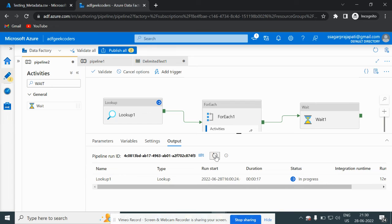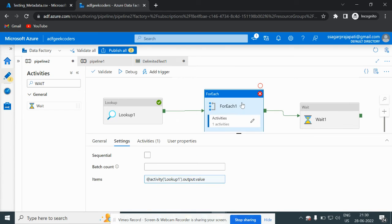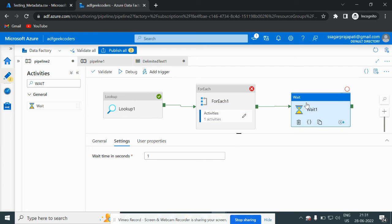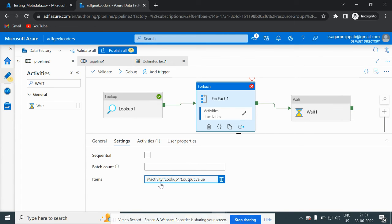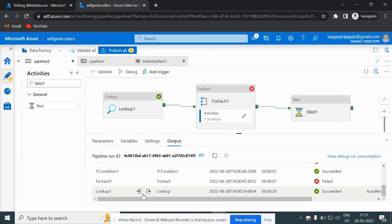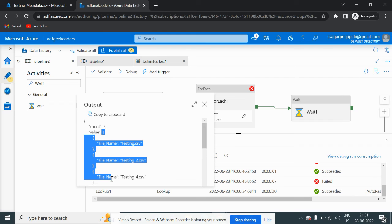I just gave you the scenario — you can use this with a data flow or any other activity, any other procedure. There might be many scenarios. You can see that this activity has failed, so the downstream activity will not run — suppose this is a copy activity. Now, going to the ForEach, the formula is: lookup1 output dot value. If you go to the output, you can see all the data and then dot value — this is a kind of array, like key-value pairs.